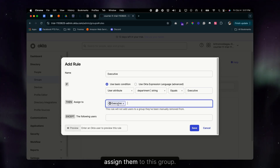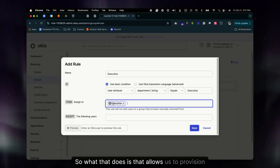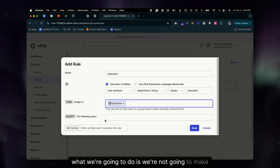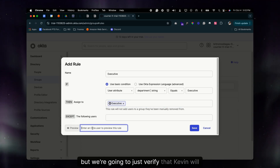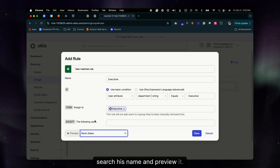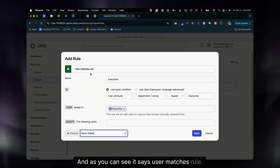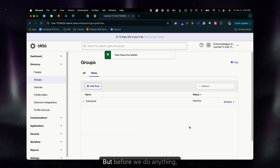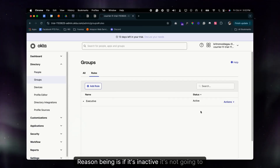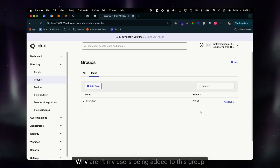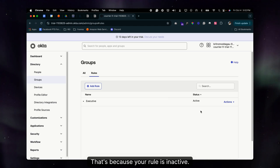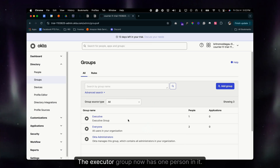This allows us to provision groups much quicker while minimizing errors. We're not adding any exceptions. Let's verify by typing Kevin's name, searching it, and previewing — it says 'User matches rule.' Now we can select Save. Before saving, make sure the status is Active — if it's inactive, the rule won't work and users won't be automatically added to the group.